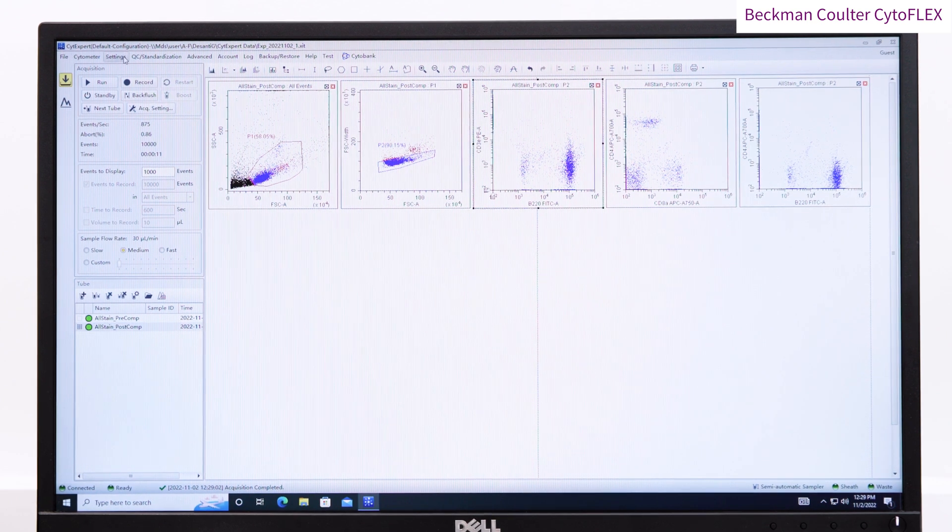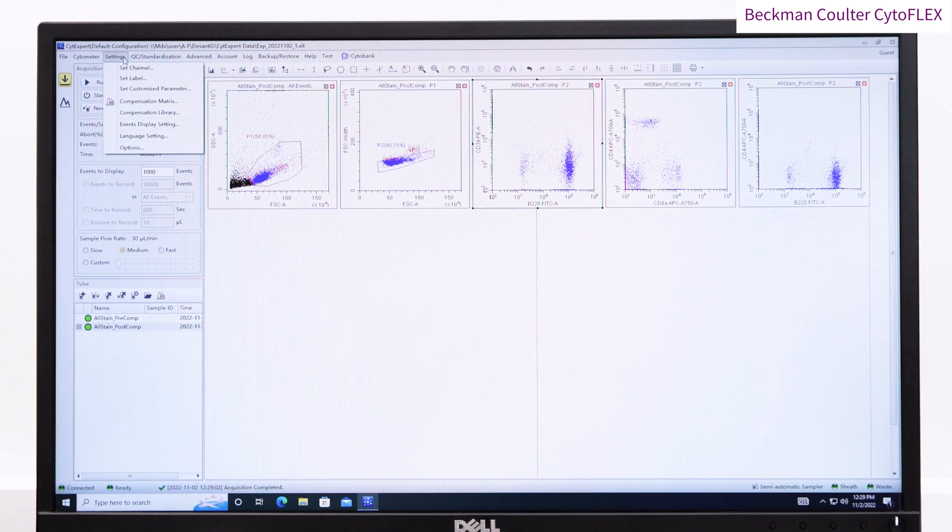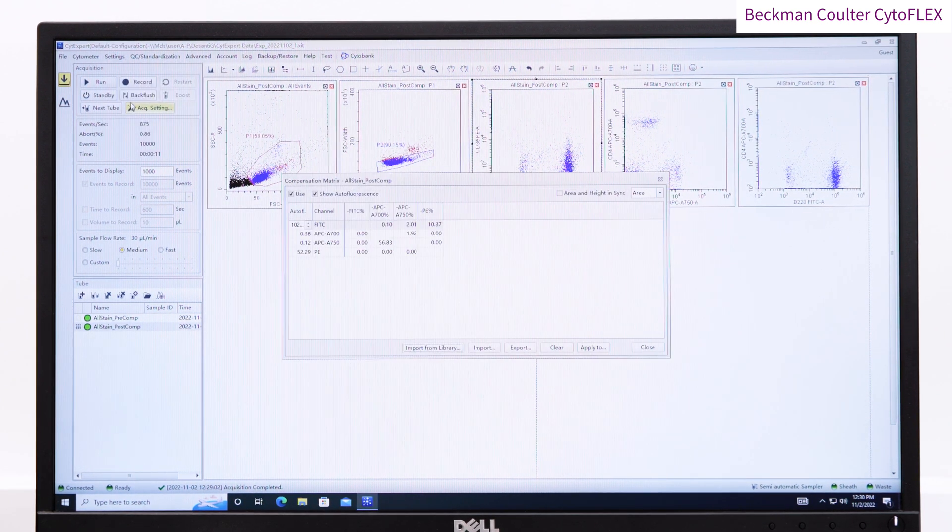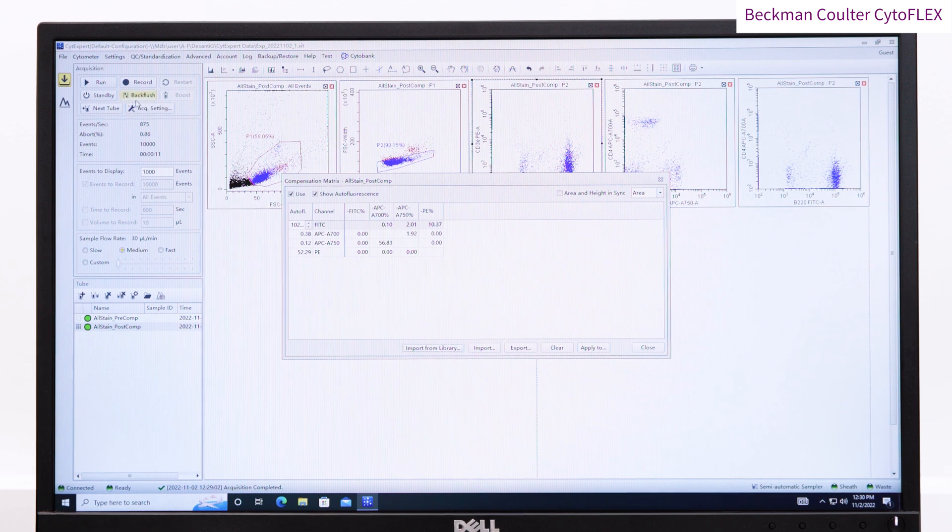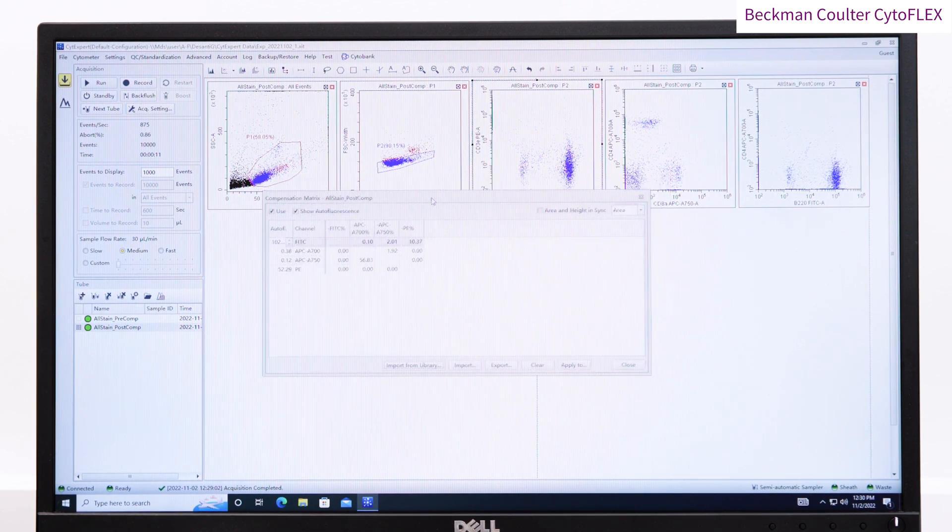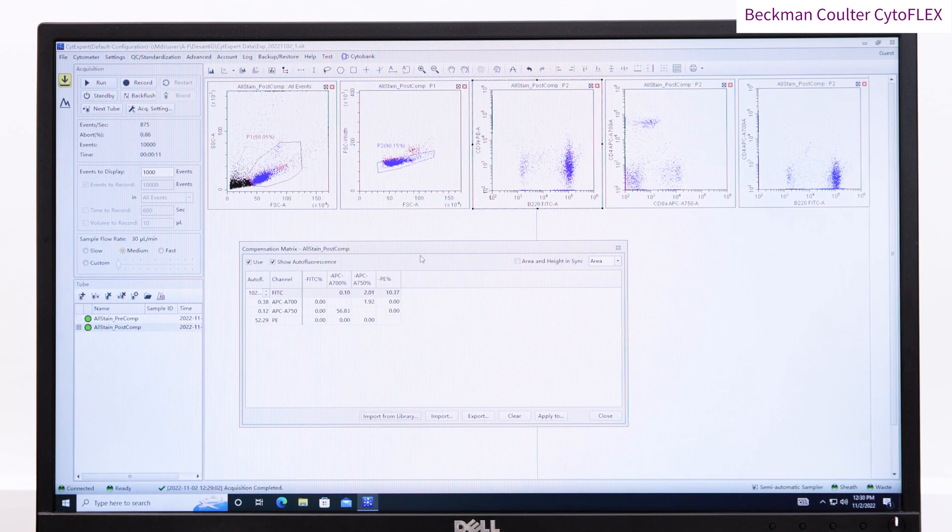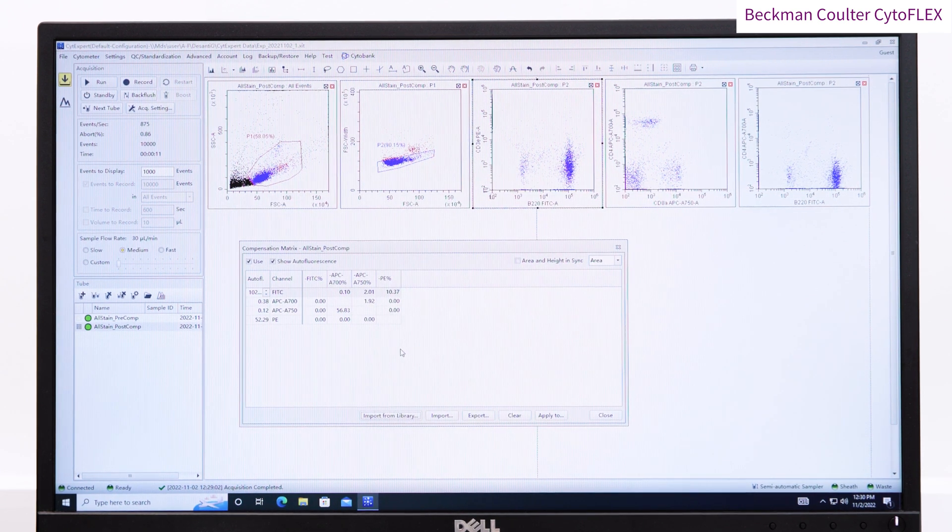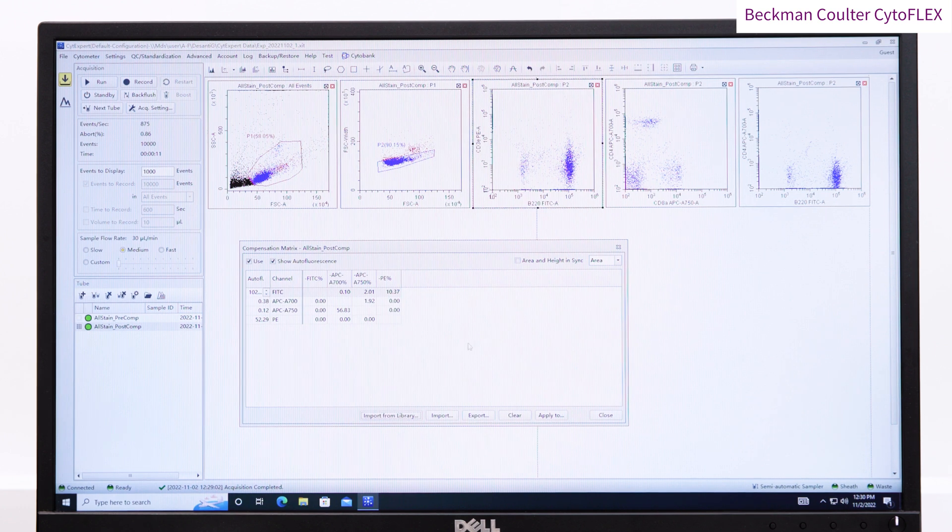To apply a manual change to the compensation, open the compensation window. Here we can see that the PE spilling to FITC has been overcorrected at 10.37%.